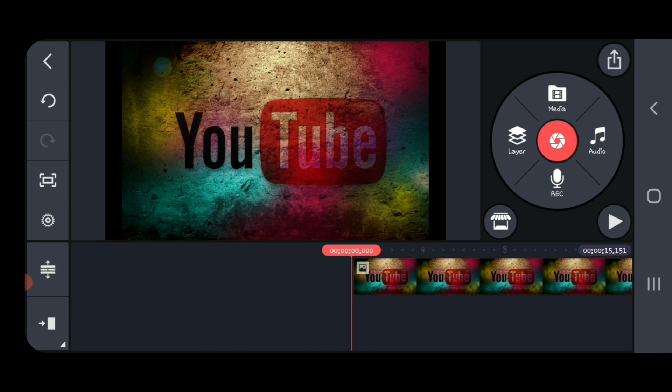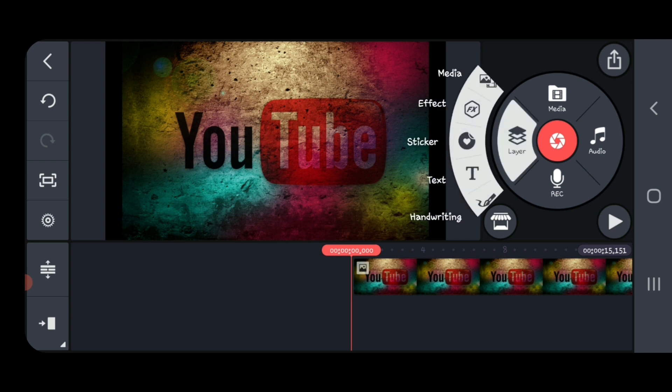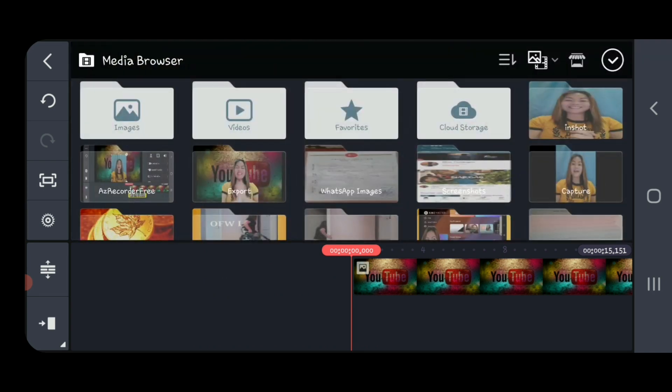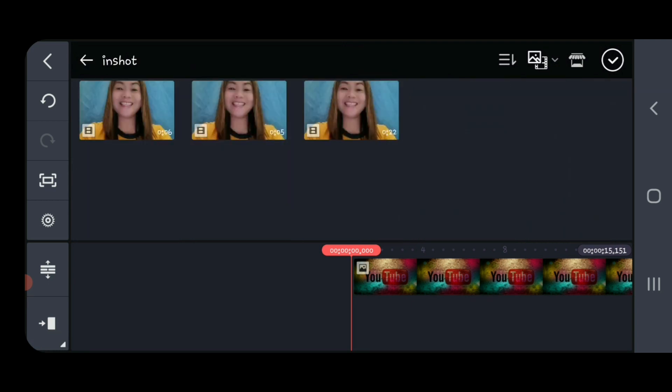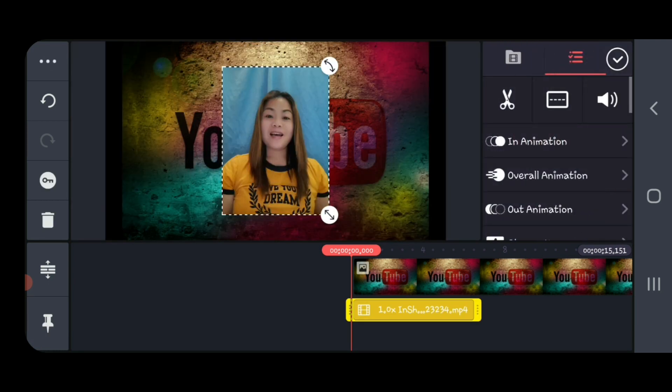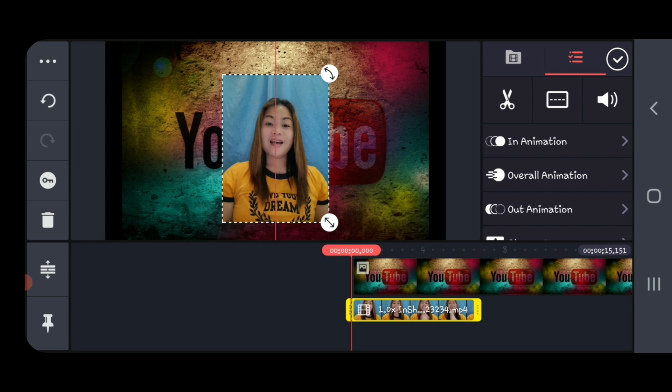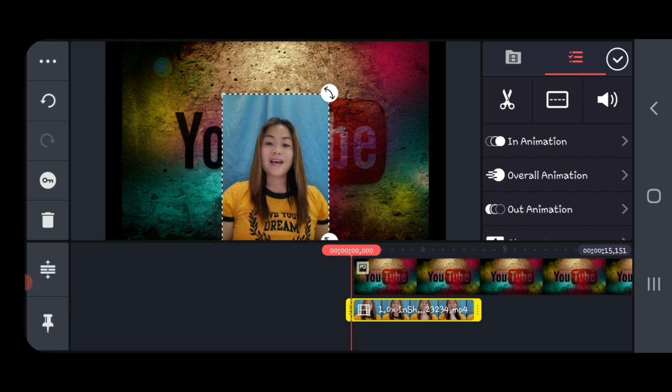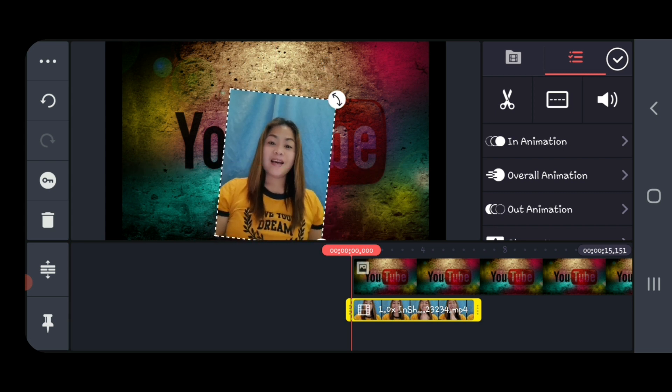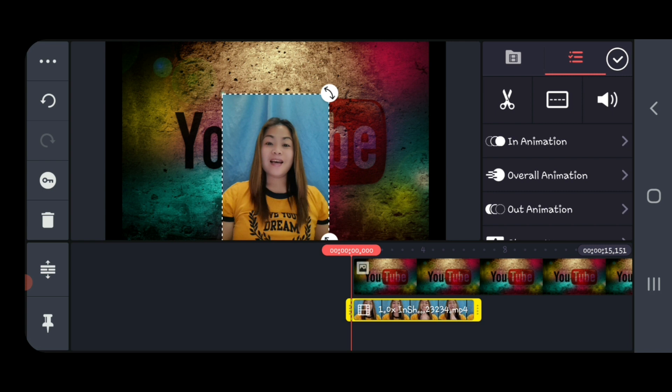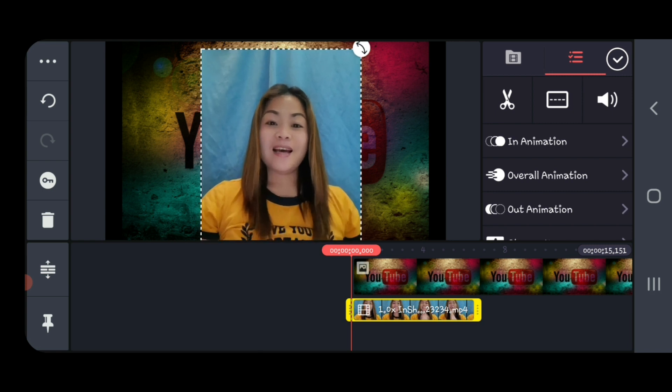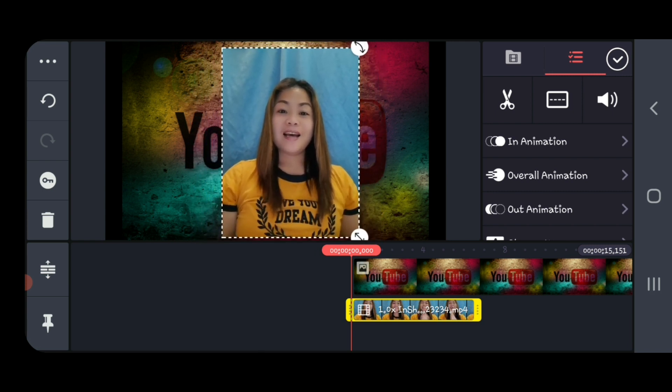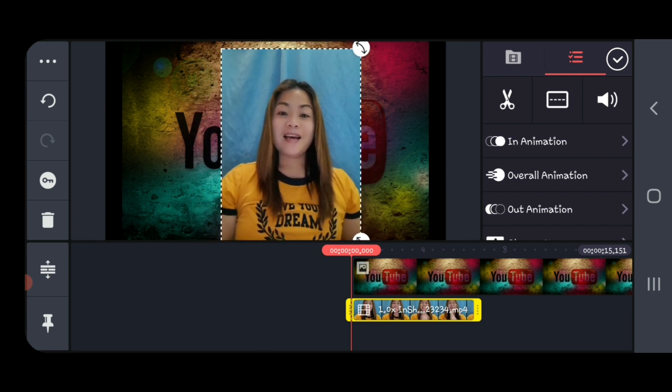Then go to layer, find the video that we edited from InShot, and adjust if you want to make it big or not, up to you.